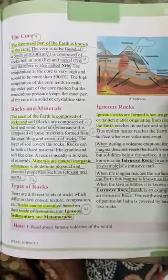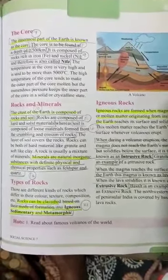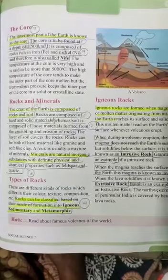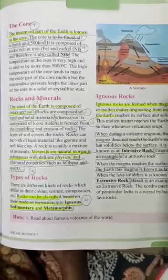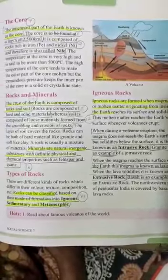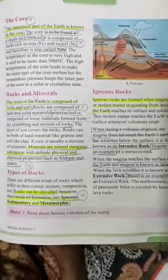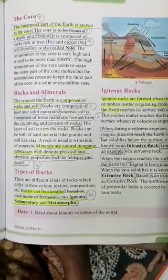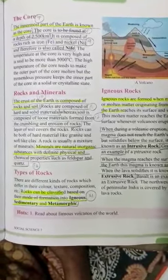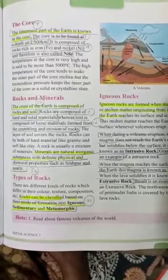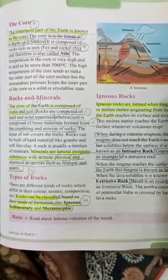Types of rocks. Rocks are classified into 3 based on their mode of formation. The types of rocks are Igneous rocks, Sedimentary rocks, and Metamorphic rocks.